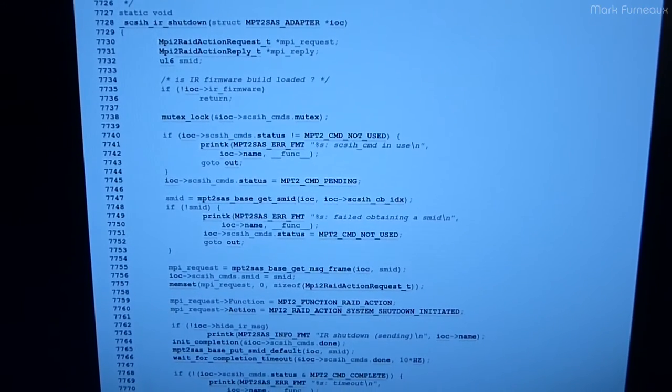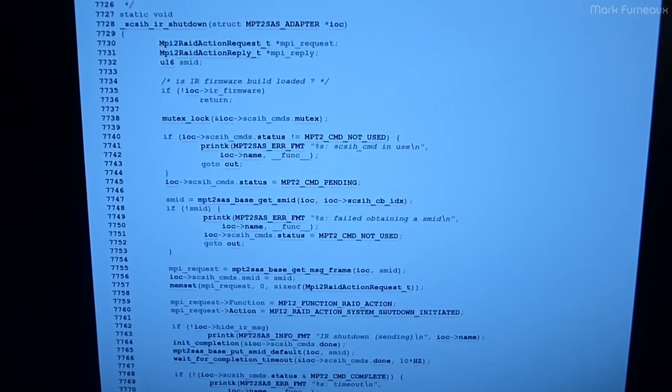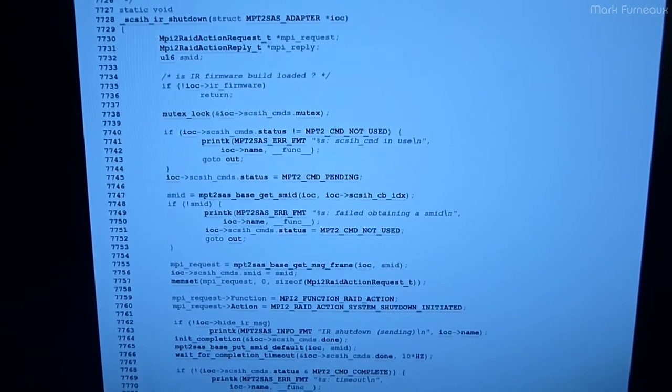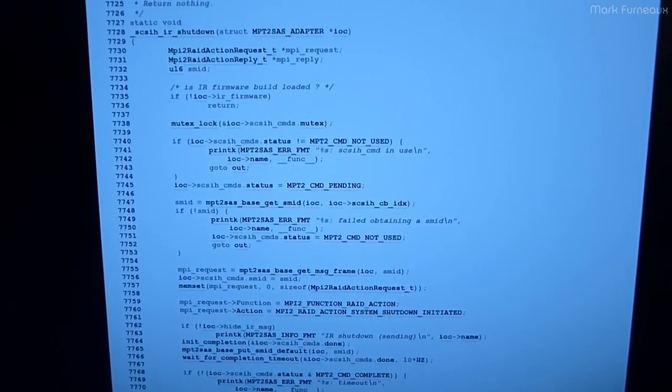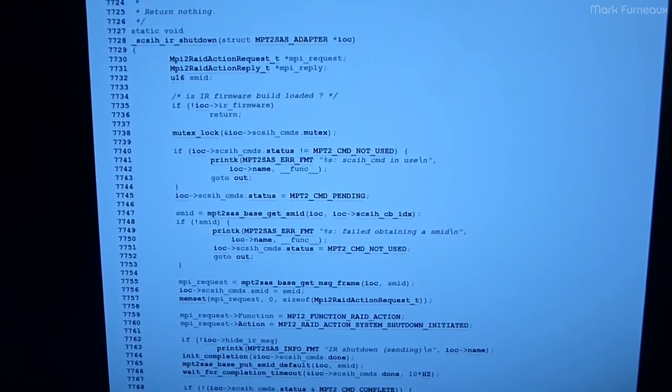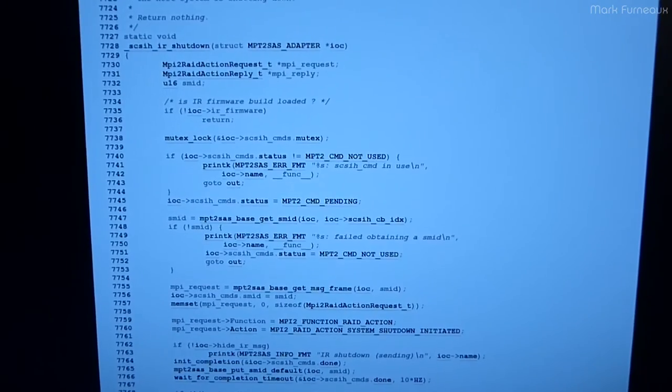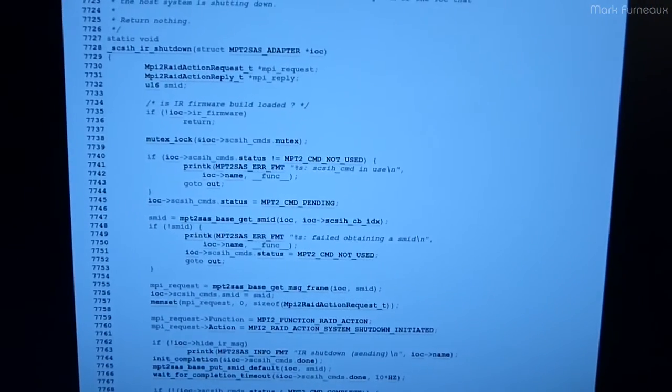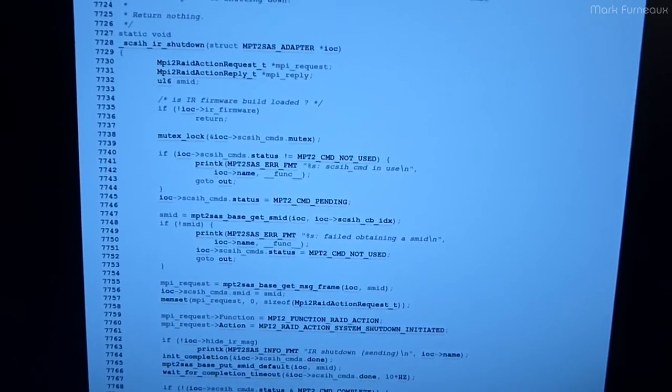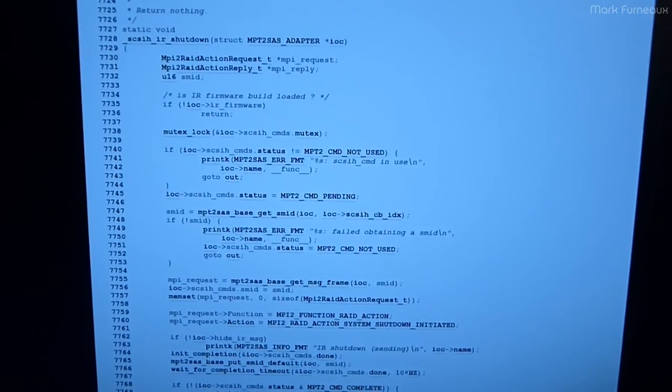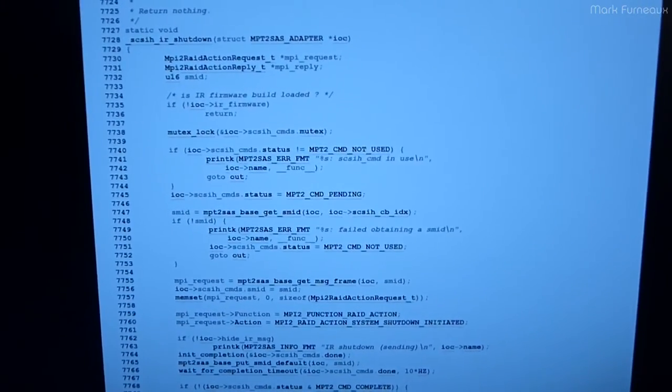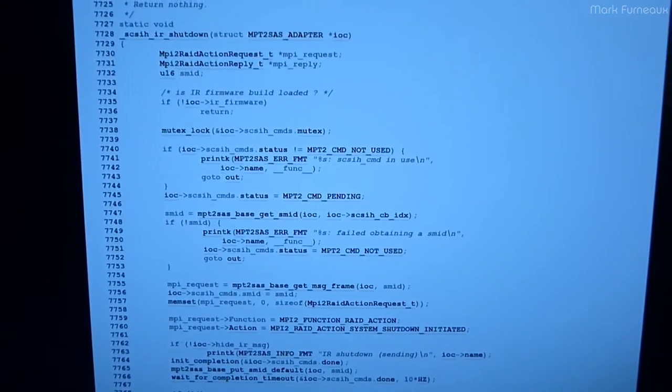So I kind of just did a little bit of investigating out of pure curiosity, and this is actually some code for the driver for that particular card. It's the mpt2SAS driver, which has been replaced by the mpt3SAS driver in Linux 4.5, but of course I'm still running 3.16 on that machine, so it's still using this driver.